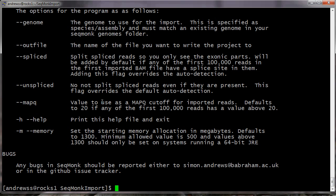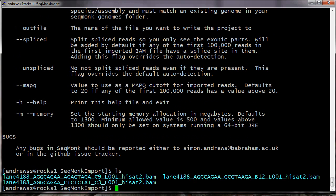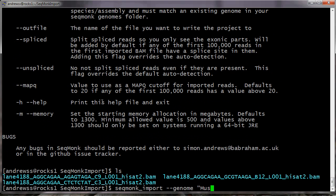OK, so let's have a go at that in the data that we're going to import here. So if I do seqmonk_import --genome, in this case these files were mapped against the mouse GRCm38 genome, so I need to put quotes around this just because Mus musculus has a space in it. GRCm38.